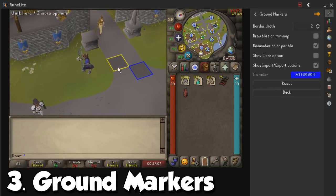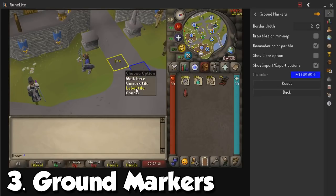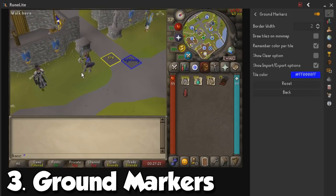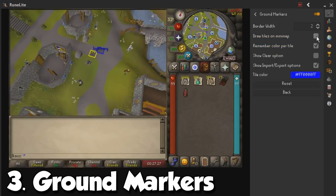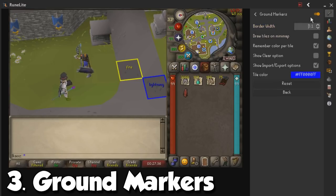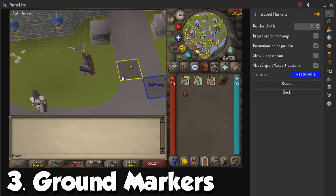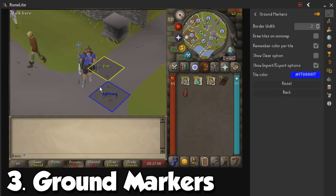You can do the same for other tiles and it is going to give you a nice visual indicator of where you need to stand. For example, let's say I am doing Hydra and I want to label this tile — I type 'fire' because I want to do the fire skip, or 'lightning' because I want to do the lightning skip. Even though you can't really see it that well, especially the blue one, it is just going to be really nice and you can have it drawn here in the minimap so you can also see that. You can also increase the border of the tile. That is my number three favorite plugin in RuneLite.